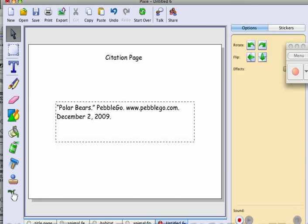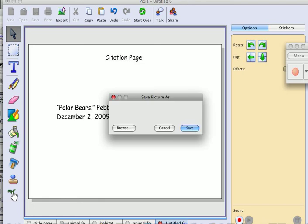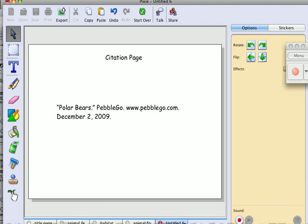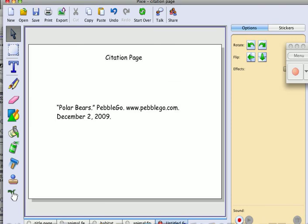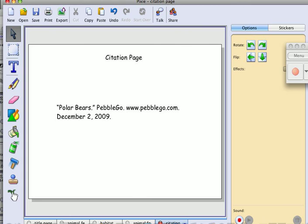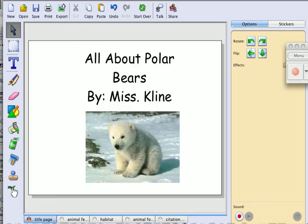I'm going to make sure I save it. I'm going to save it as citation. Now we are ready to add our voice. If you look at the bottom, I'm going to click on my first page, title page.